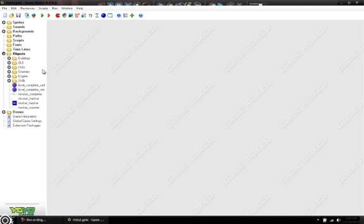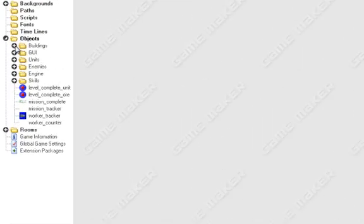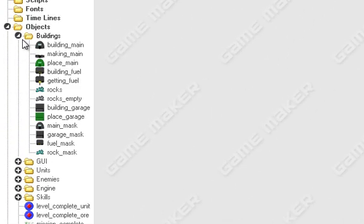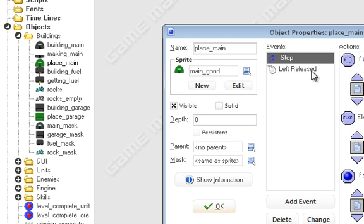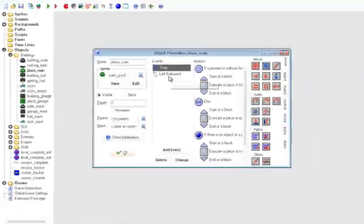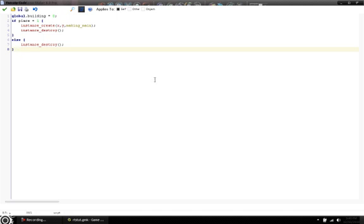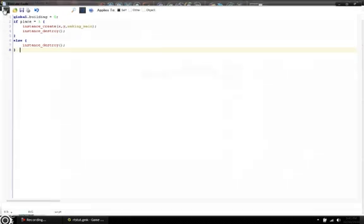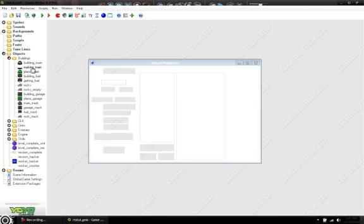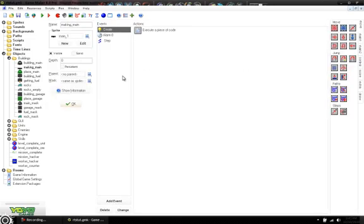This doesn't take a lot of coding at all. It required one more object and one change of code, I believe. In place_main, first create an object making_main. And you can do all your objects as making, making_fuel, making_garage, or barracks, or whatever you have. And then under the left release, there should be one block of code. And in it, you have if place equals one instance_create, in parentheses, x comma y comma making, building_main. Change that to making_main. So now it makes that new object. And what'll happen is you have making_main, which pretty much needs three events. Your first one being create, which inside we have instance_create, in parentheses, 0 comma 0 comma making.